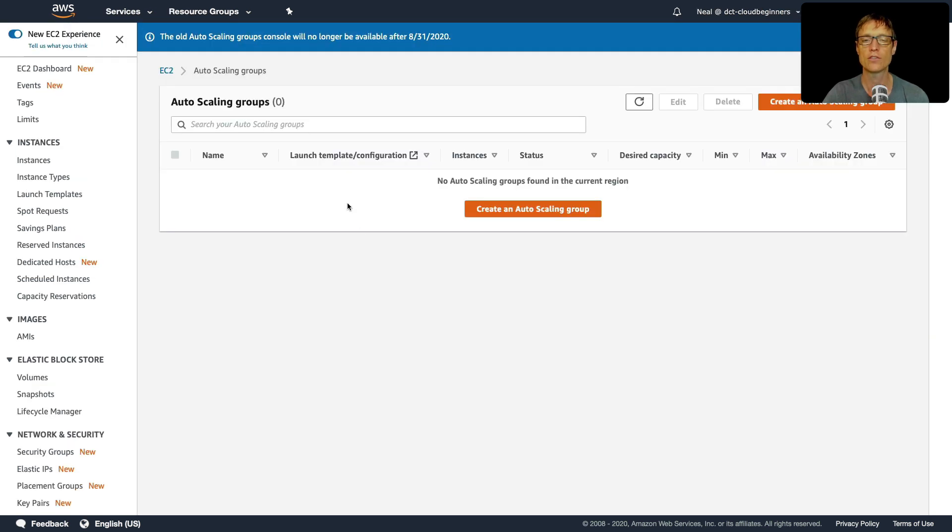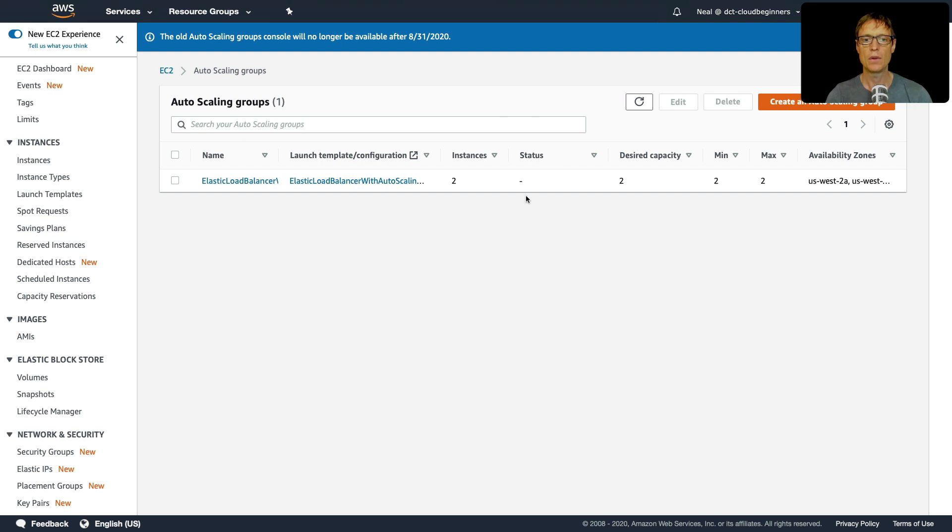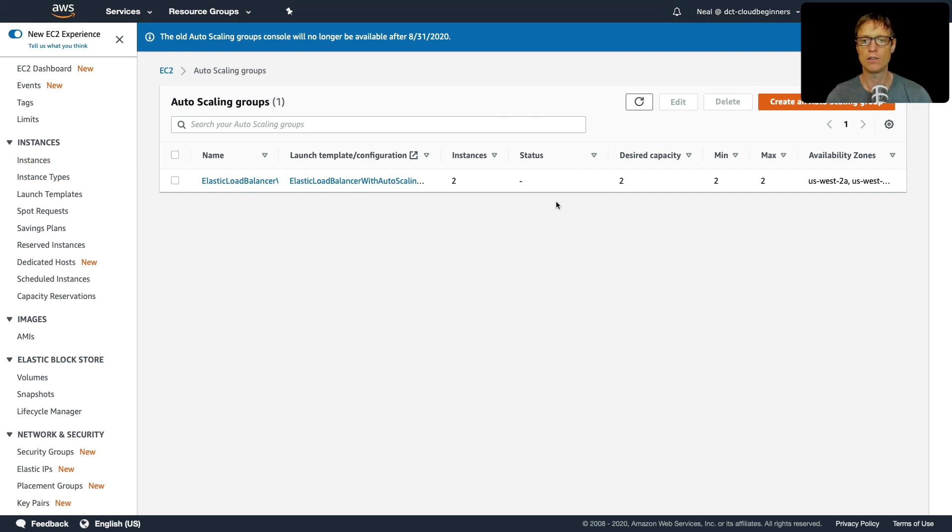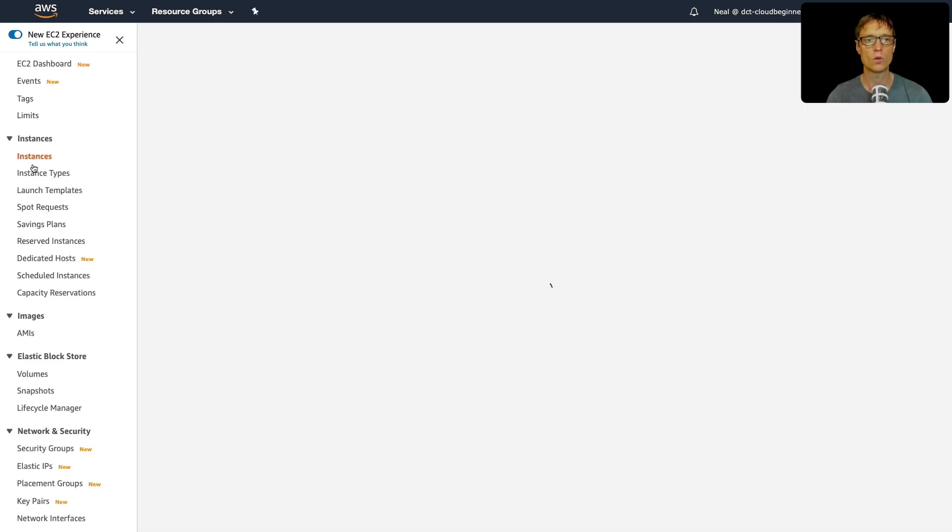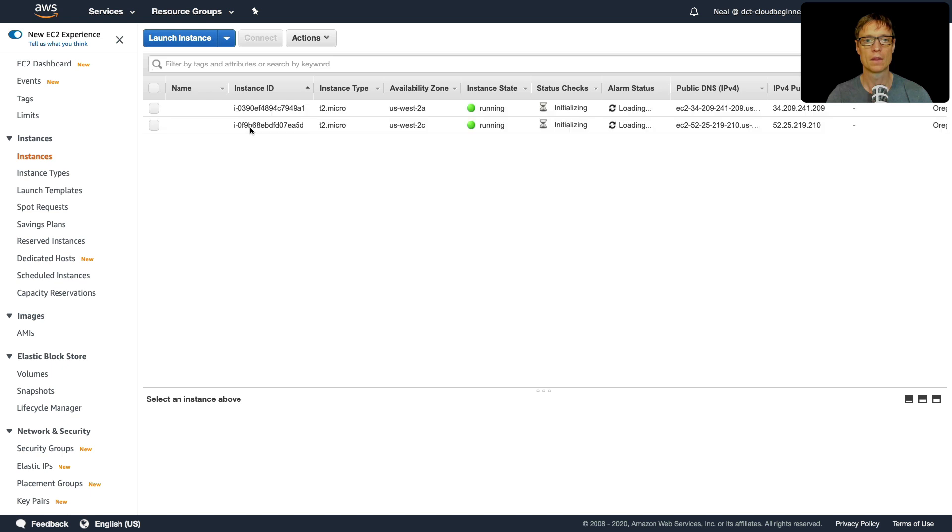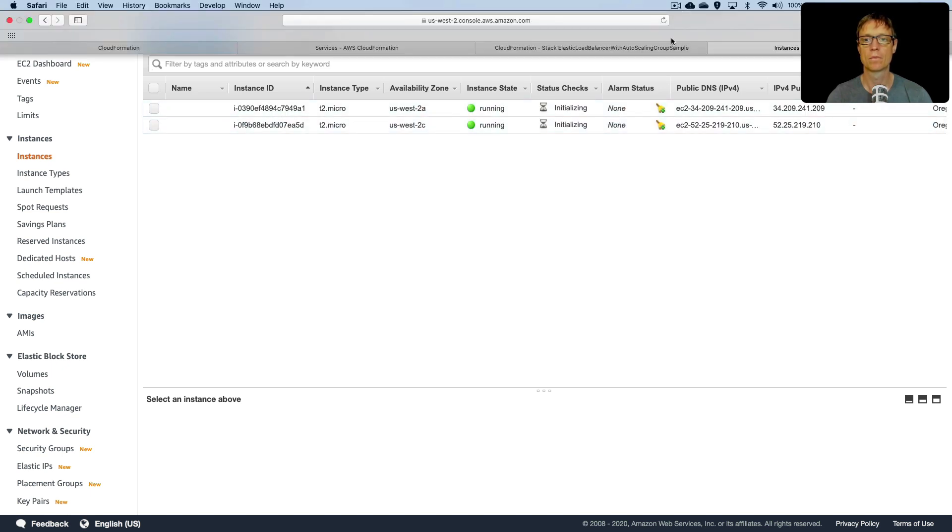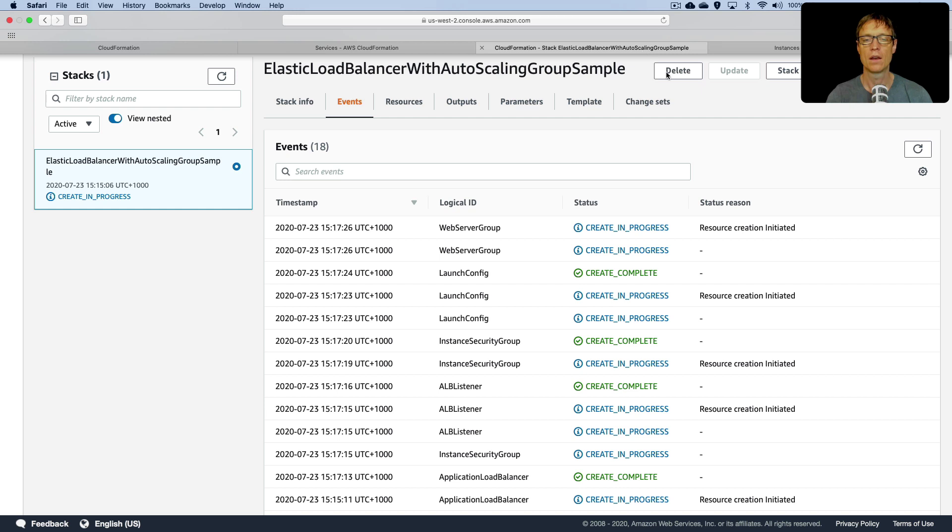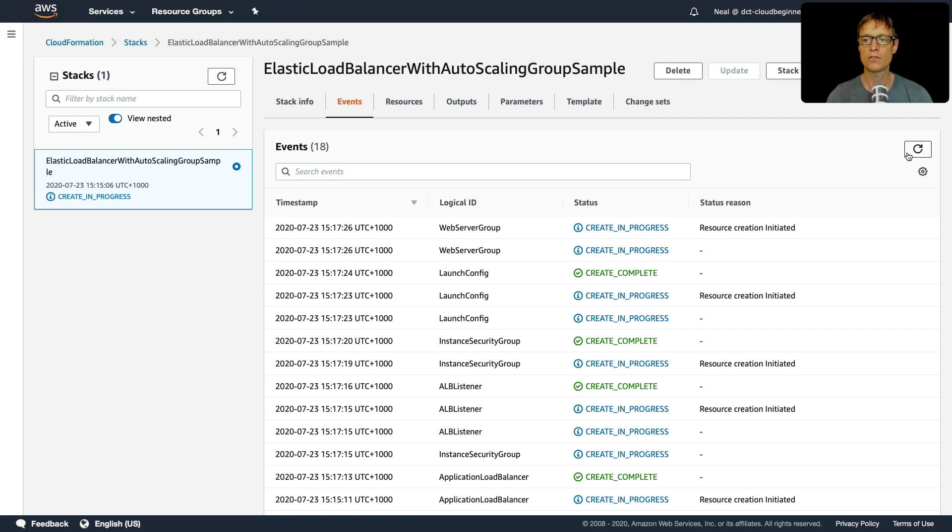Let's have a look under auto scaling groups. And there's nothing there yet. So I'll keep refreshing and see what's happening. We now have the auto scaling group being created. So if we head up to instances, we've got a desired capacity of two. So hopefully we should see two instances being launched as well. And there they are. So we've got two running instances.